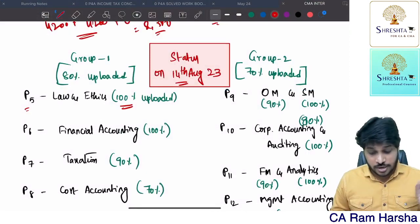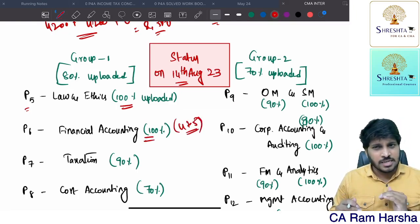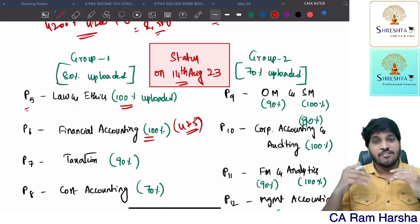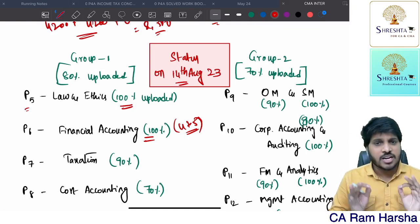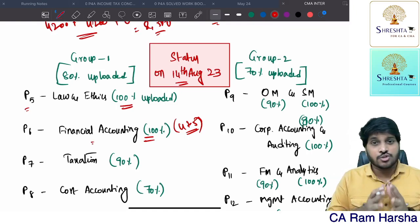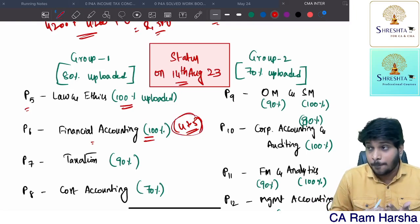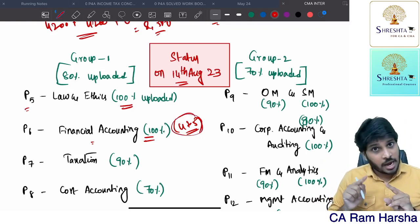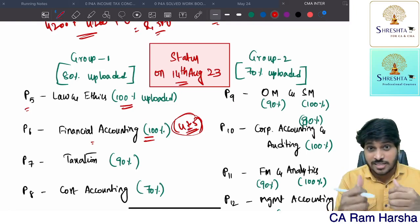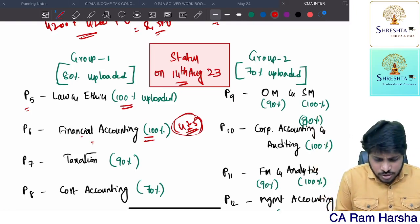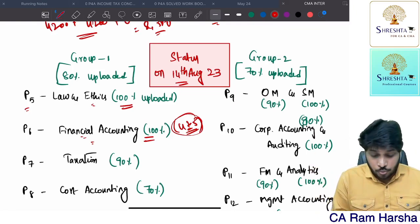Financial Accounting is also fully uploaded — 100 percent — but for four to five chapters we have used CA Inter videos. Chapters like hire purchase, branch accounts, and departmental accounts have CA Inter videos. Faculty Satya Raju Sir is handling Financial Accounting. For those four to five chapters, exclusive CMA recordings will be uploaded by September end or October mid at maximum.